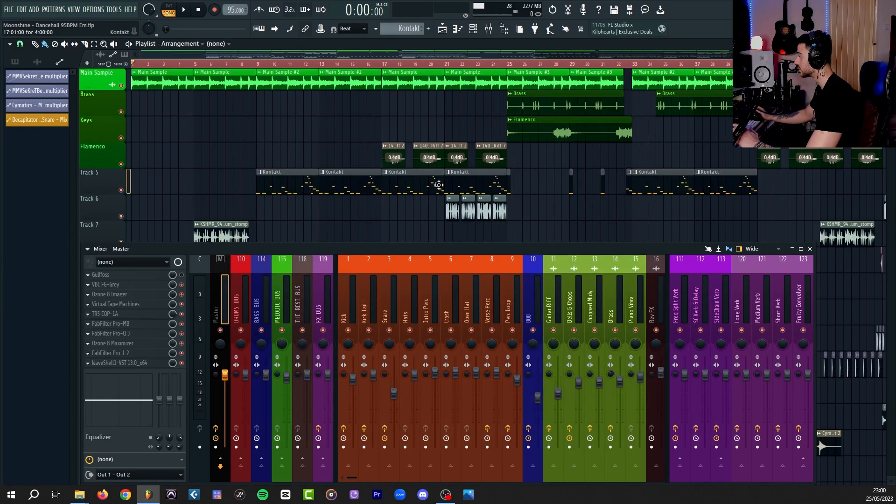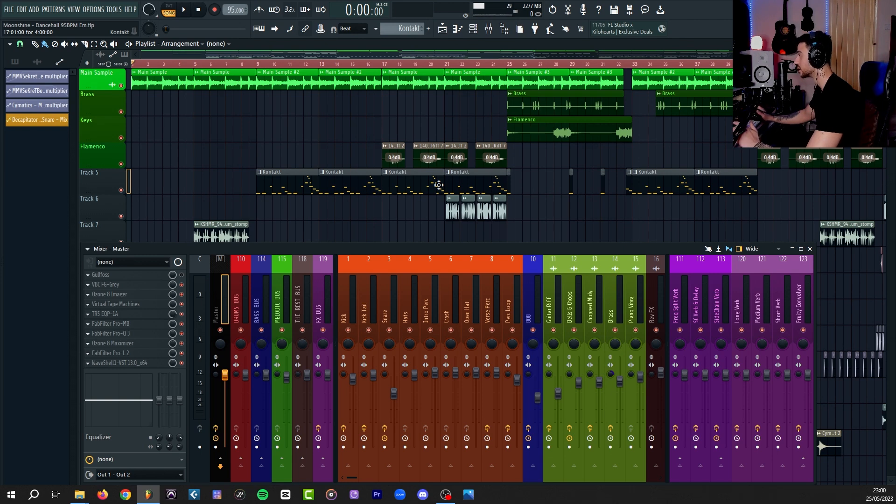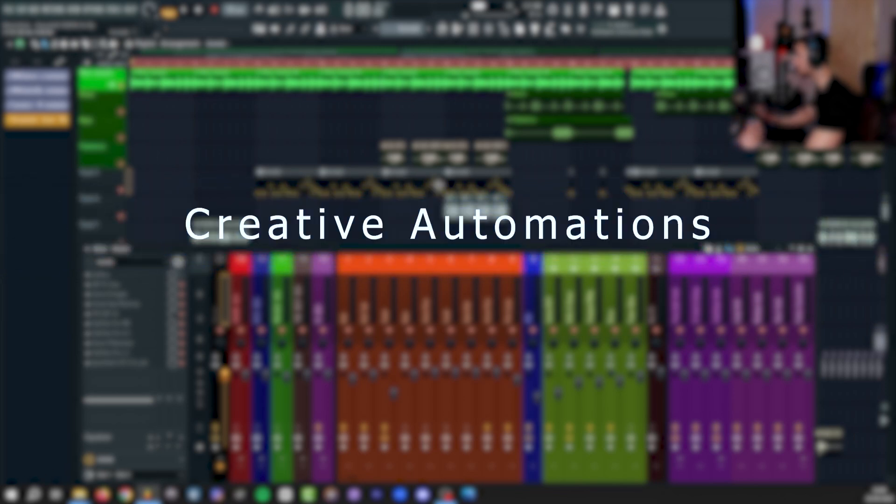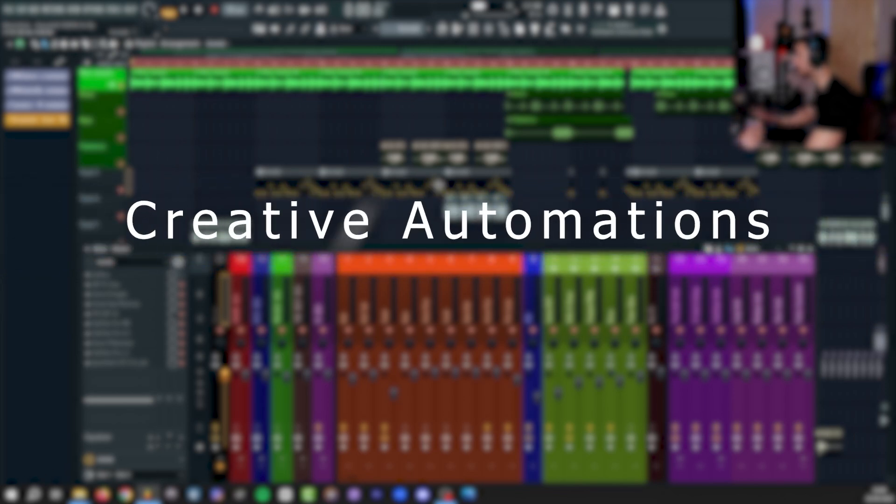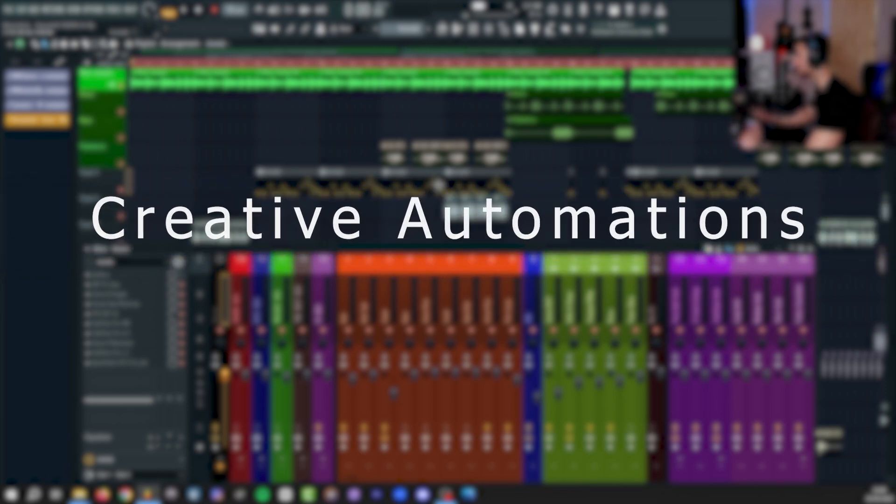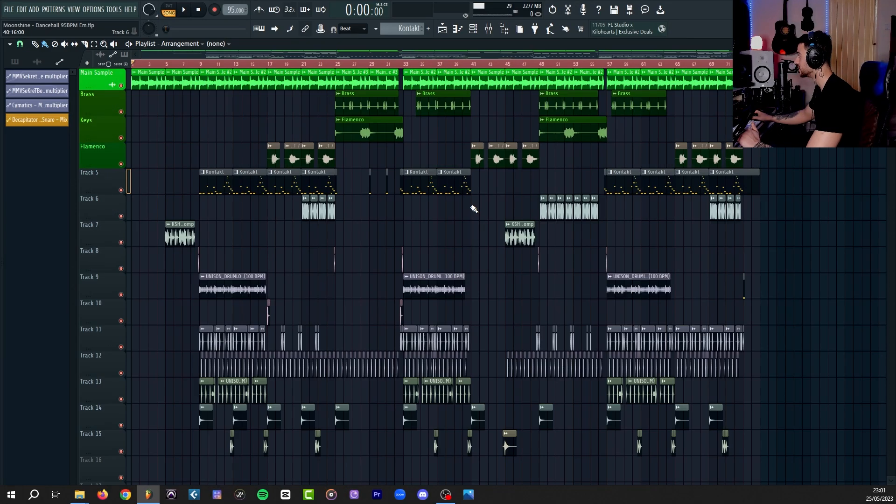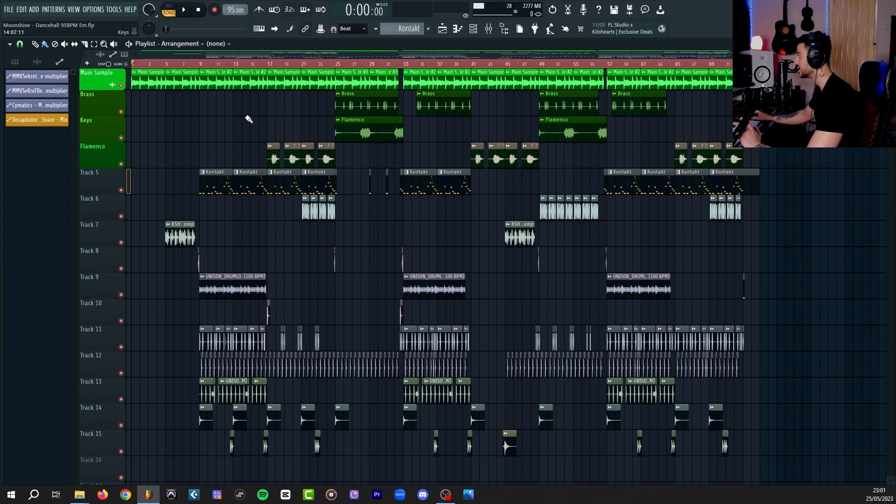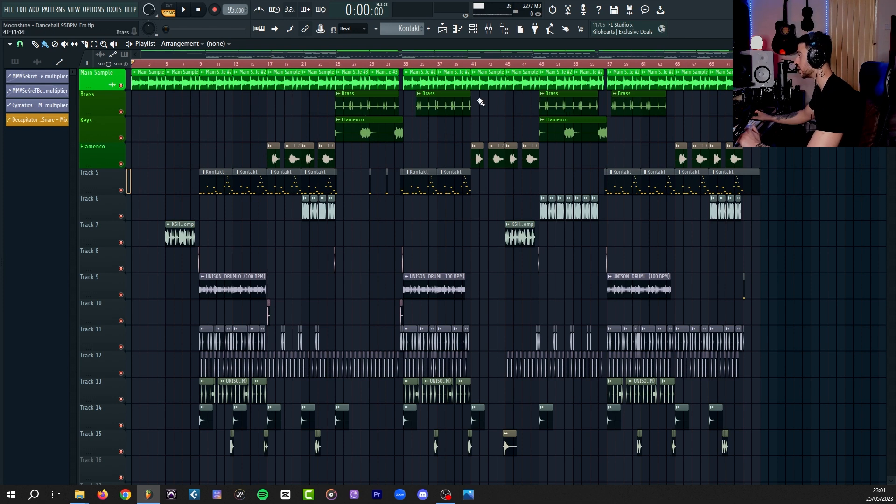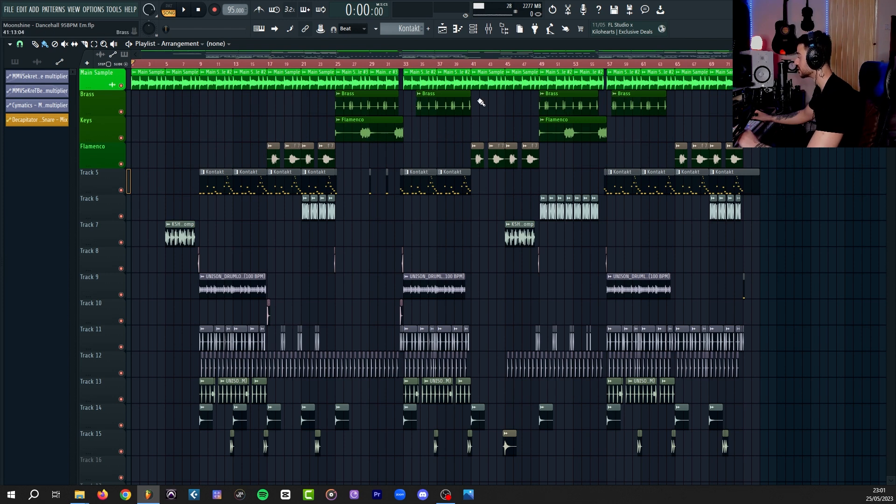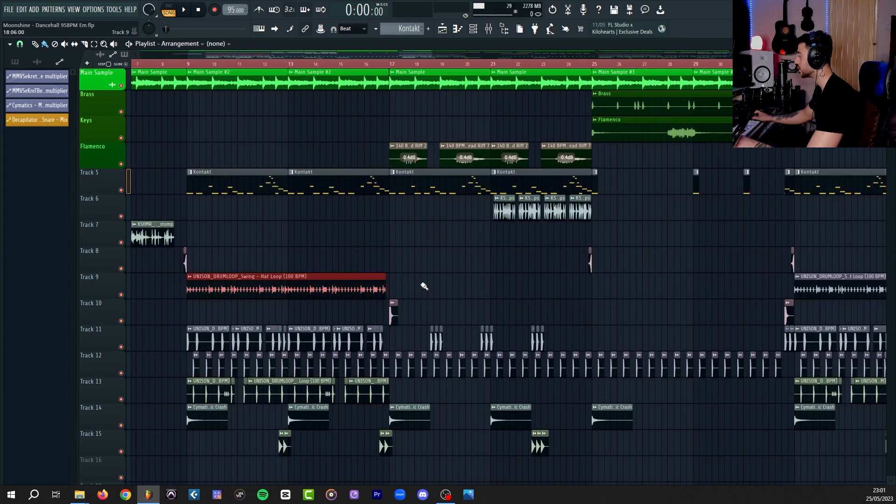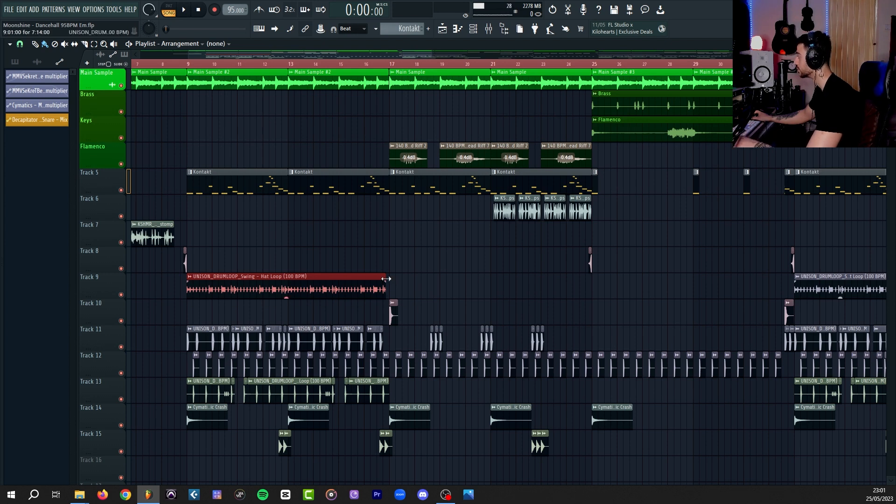Now that we know how to create automation for both stock plugins and third-party plugins, we can now get into the more advanced stuff, so I can show you what creative things you can do using the automation clips. This simple beat currently doesn't have any automations on it. We're going to work on this hi-hat loop and try to create some movement using automations.